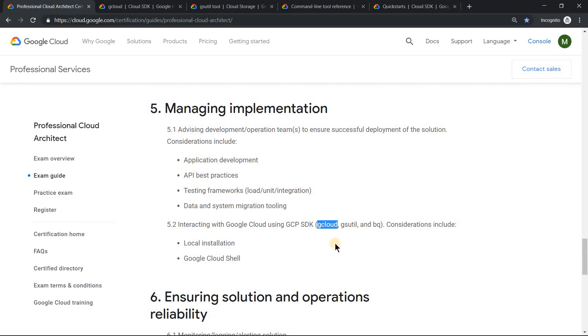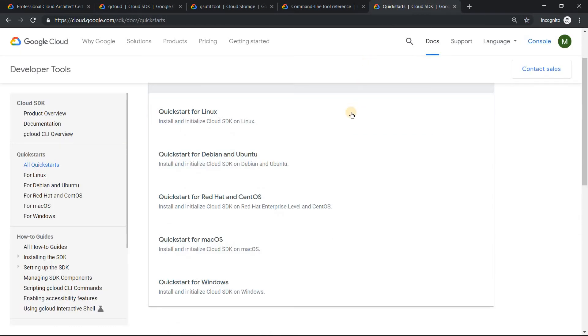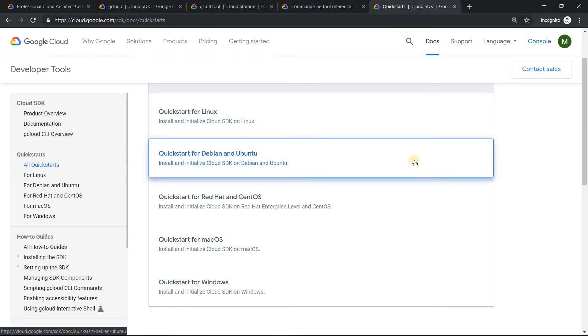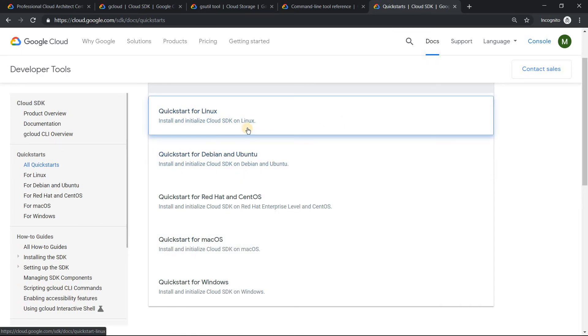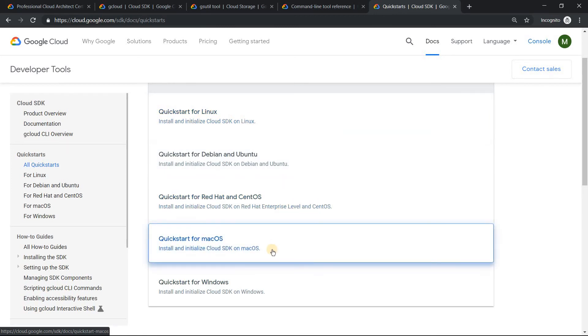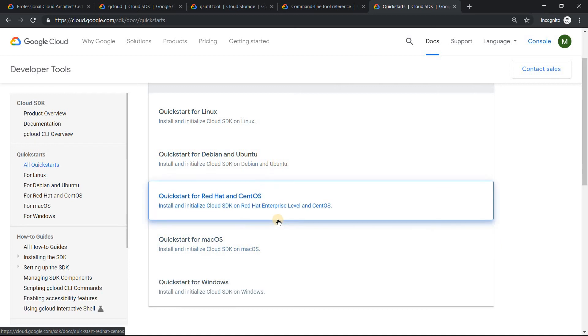So please be prepared. One important thing when it comes to local installation is that you need to install cloud SDK. But cloud SDK is available only on Linux, Windows, and Mac. Please make this very clear. It is not available or you cannot install it in Chromebook. So that is an important indication.